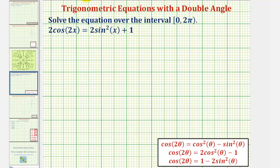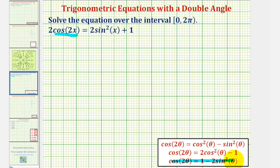We'll perform a substitution for cosine two x. Notice how we have three identities to choose from for cosine two theta. But since the right side of our equation contains sine squared x, let's use the identity where cosine two theta equals one minus two sine squared theta, that way the equation will only contain sine squared.